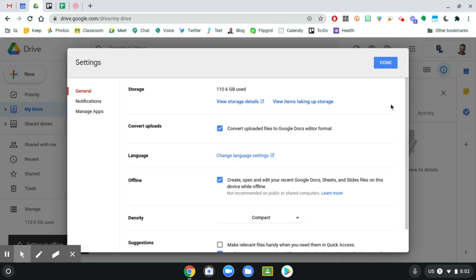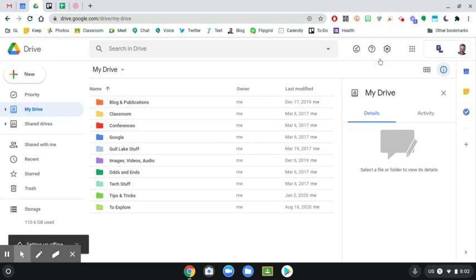So you click the Done button and you're all set. So whether you have internet or not, you'll be able to view, create, or edit any of those three types of files.